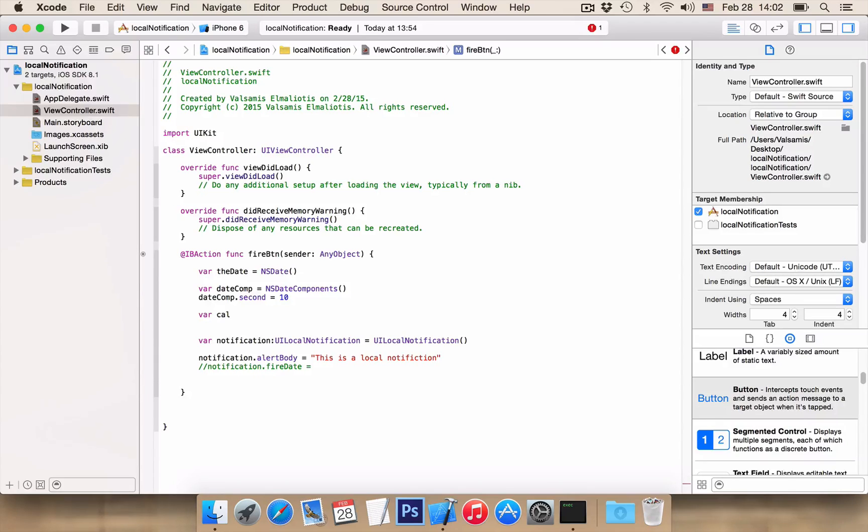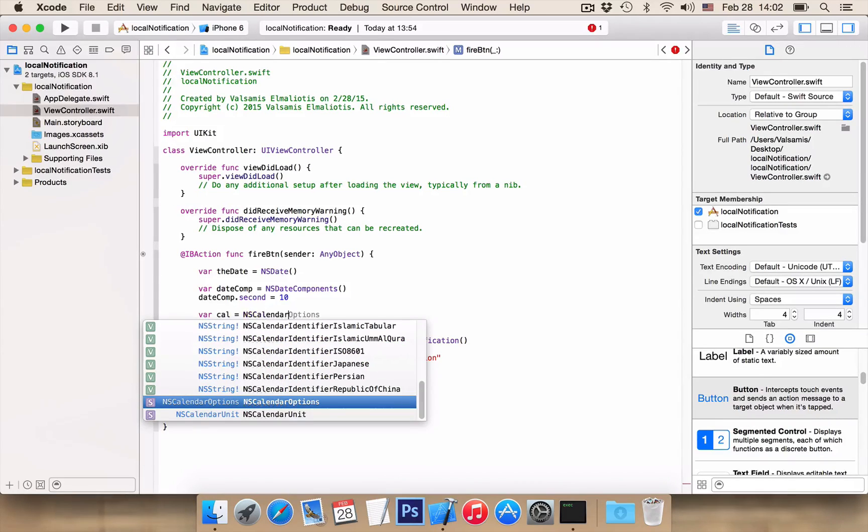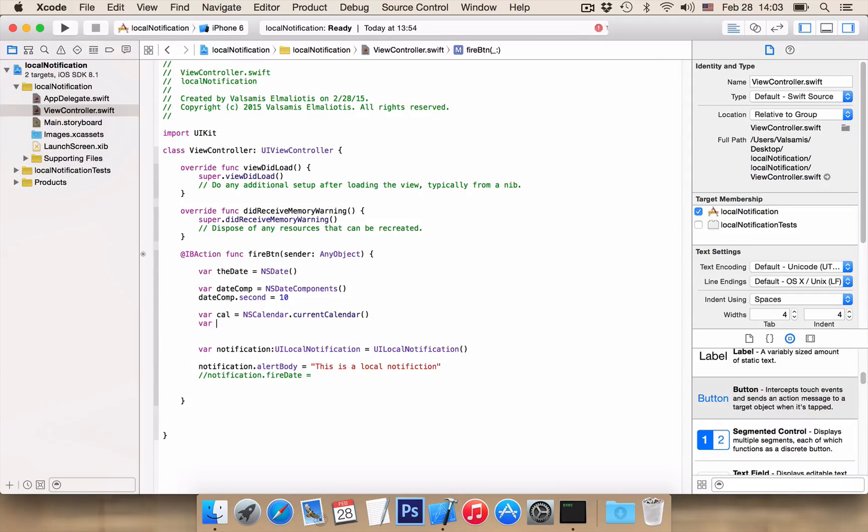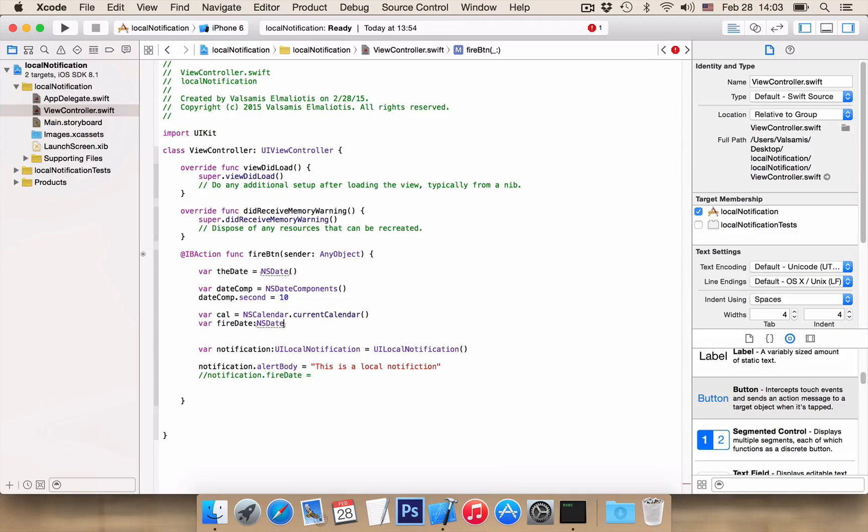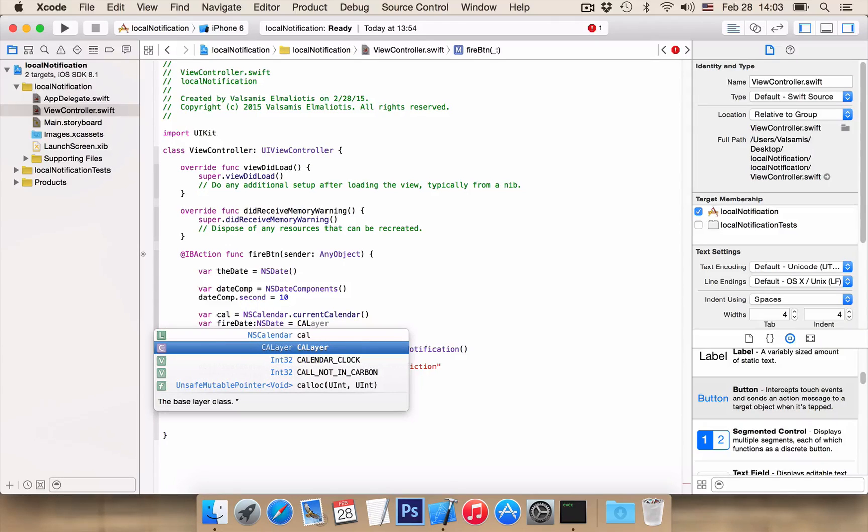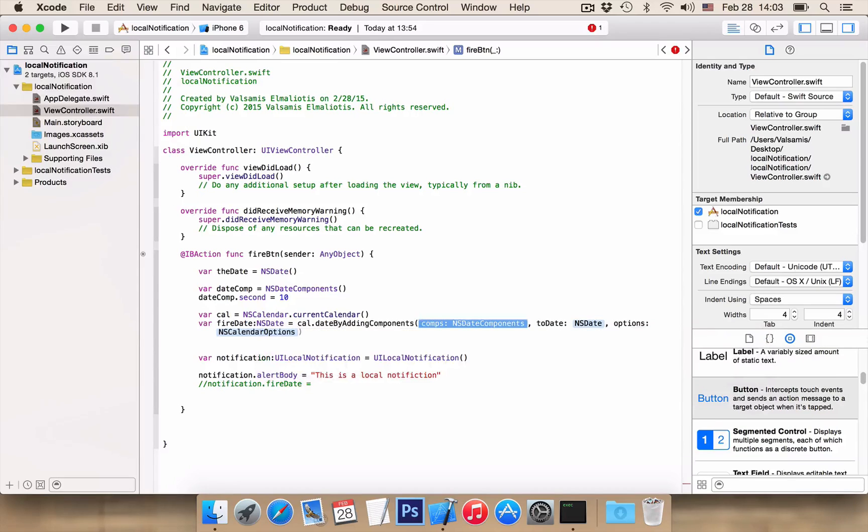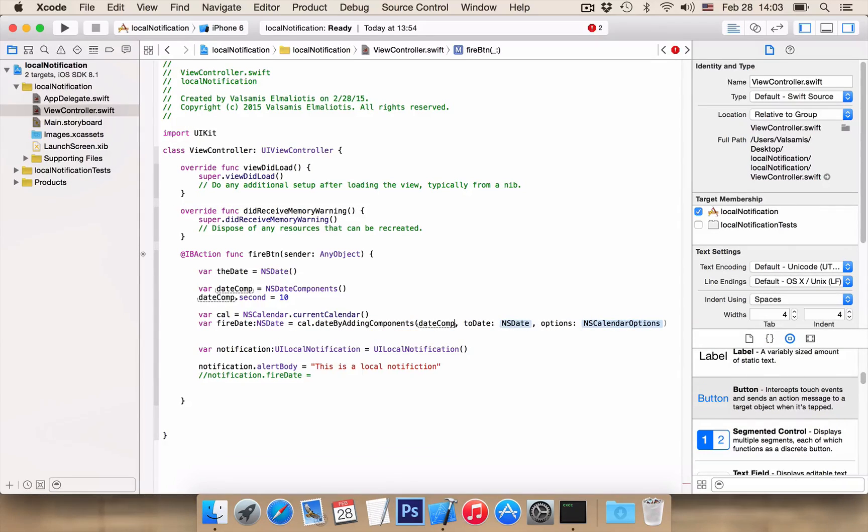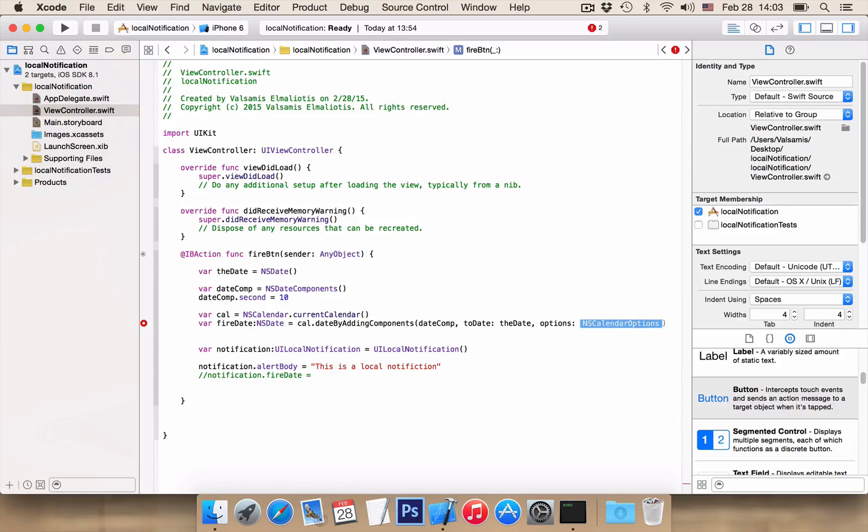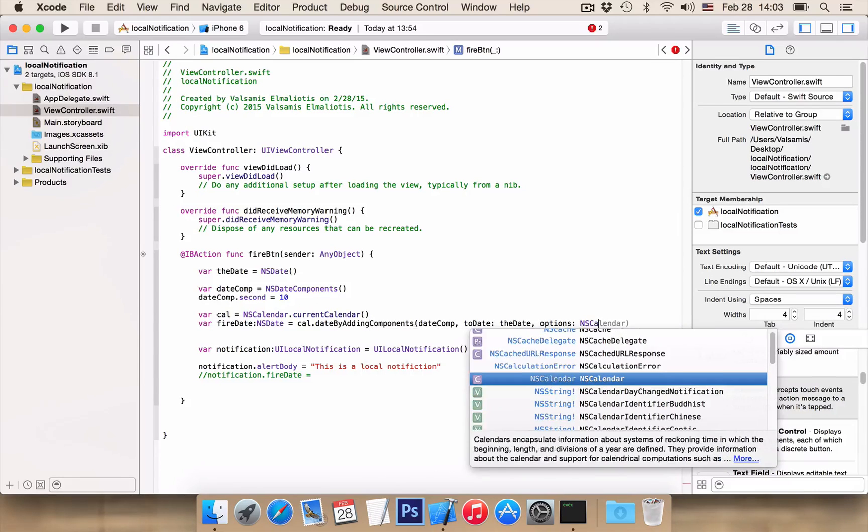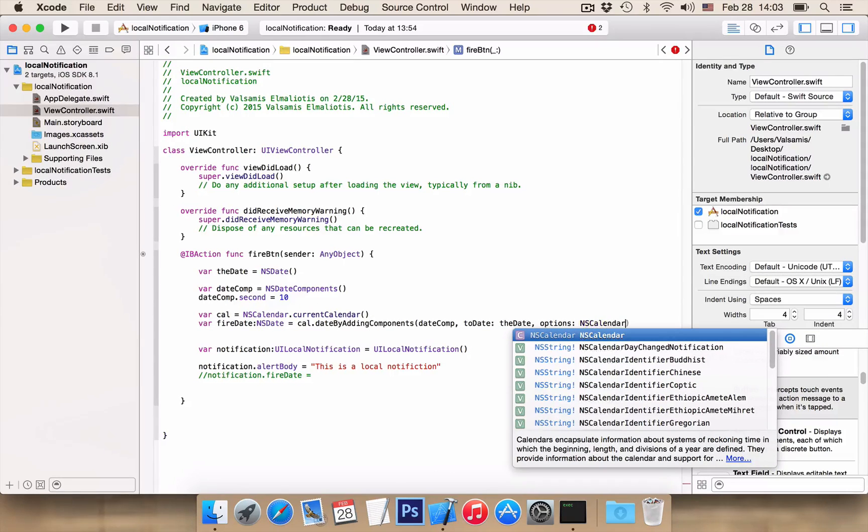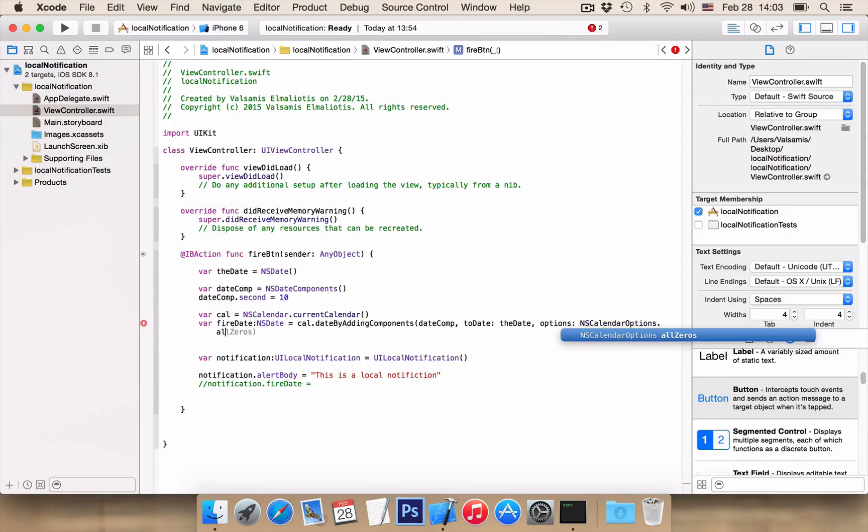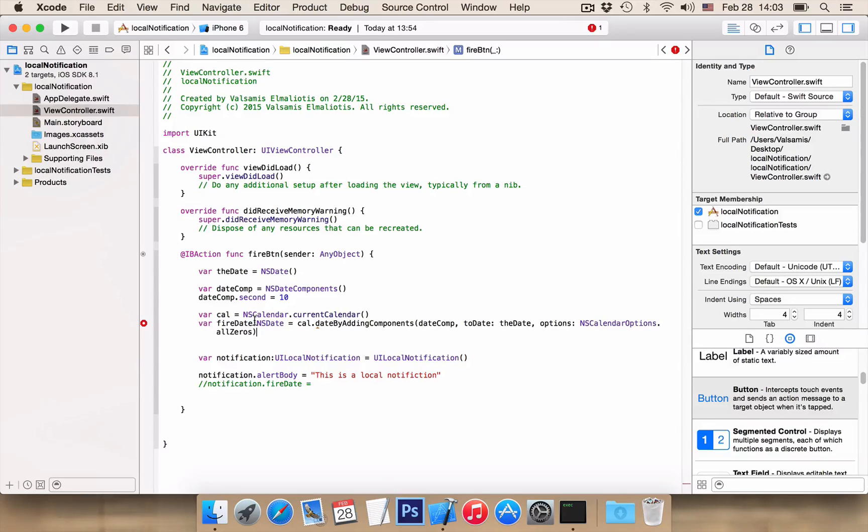Now we want a variable cal to be equal to NSCalendar.currentCalendar. And now we want our variable with name fireDate as NSDate to be equal to cal.dateByAddingComponents and our components is datecomp variable to date theDate and options NSCalendarOptions.allZeros. Very nice, so now we have our fireDate variable.